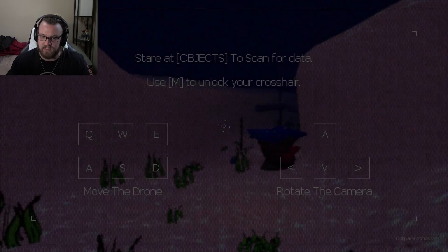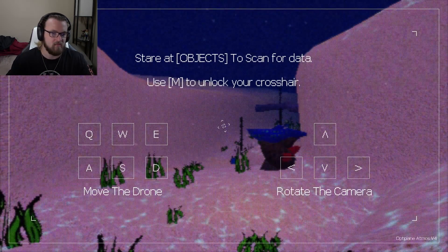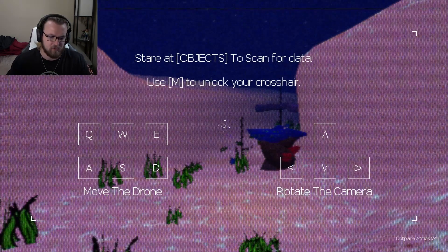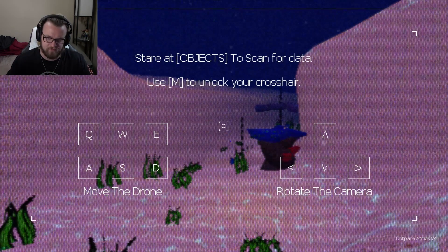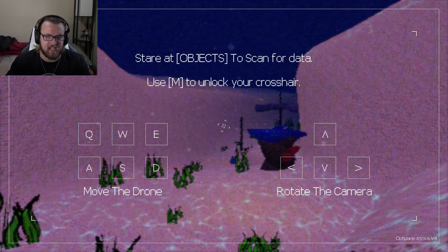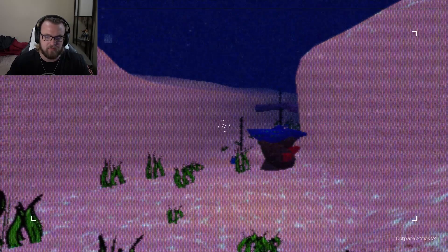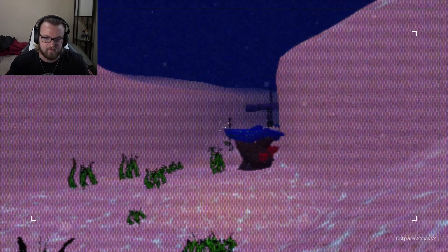Yeah, that's adding to it, because that's what I wanted to zoom in of a whole... Wait, what? Move the drone. I'm playing as a drone. Okay. Start objects to scan for data.